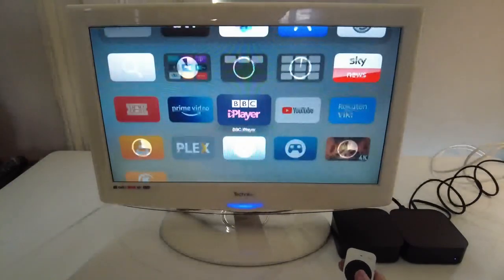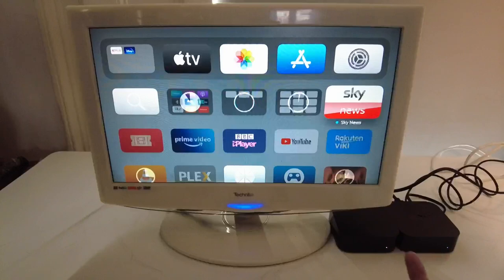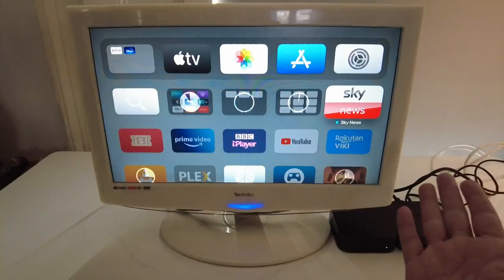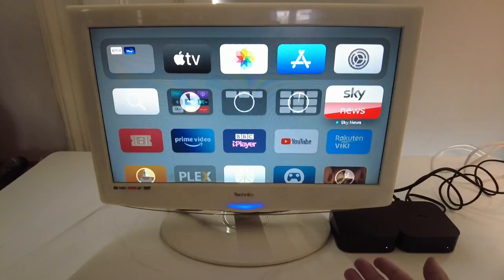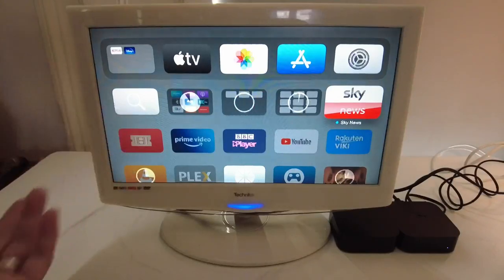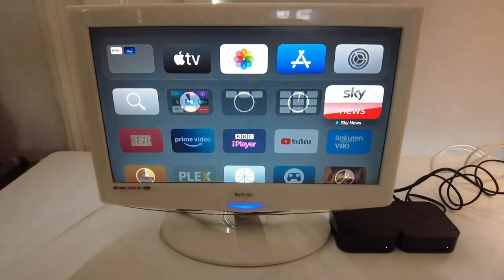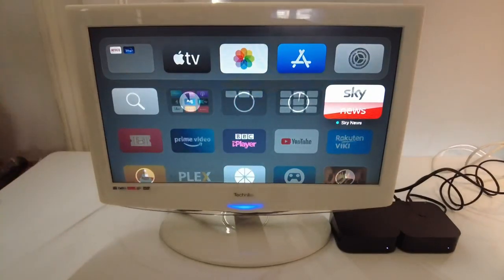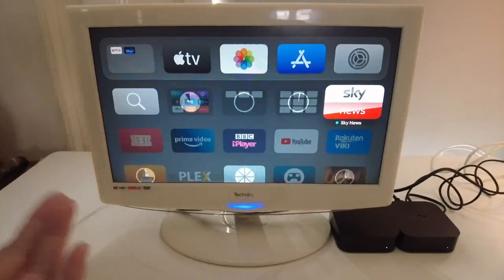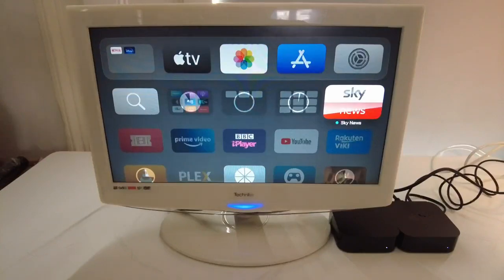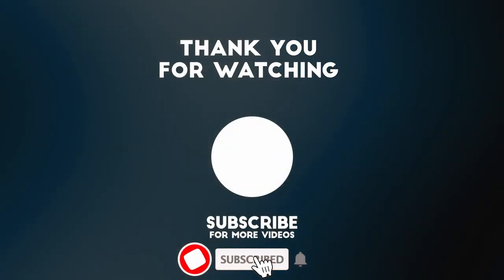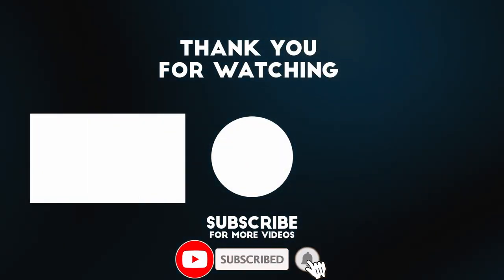So this is how you turn on One Home Screen and then transfer data from your old Apple TV 4K to your new Apple TV 4K. I've got lots of other Apple TV, Apple gaming, and Mac tutorials on my YouTube channel, so please check it out. If you like the video, please like, subscribe, and I'll see you in the next video.